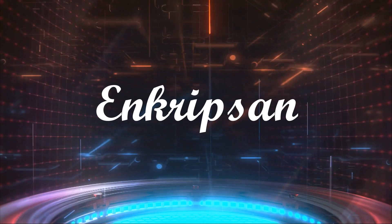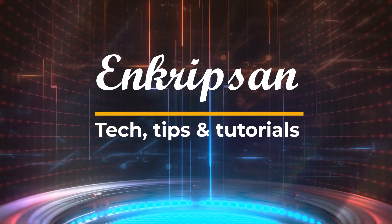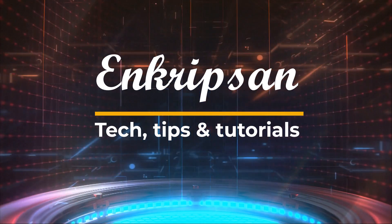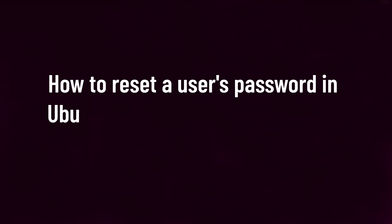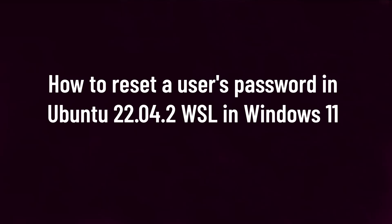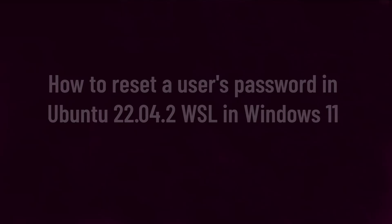Hello everyone, welcome to Encryption, the Tech Tips and Tutorials channel. This video is going to be about how to reset the forgotten user's password on Ubuntu Linux version 22.04.2 which is installed as a Windows Subsystem for Linux or WSL in Windows 11. So let's get started.